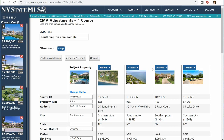That's how to make a CMA from the search results and a subject property listing. If you have more questions about this, you can always chat with us online at NewYorkStateMLS.com, or send us an email to office@NYStateMLS.com.